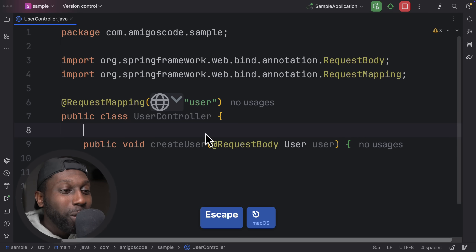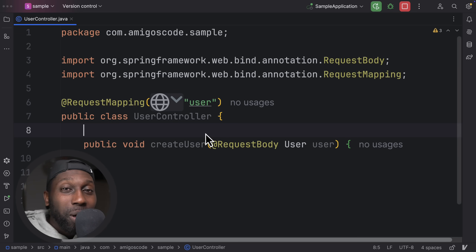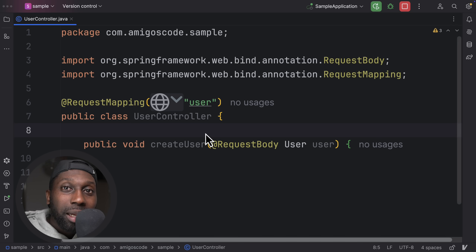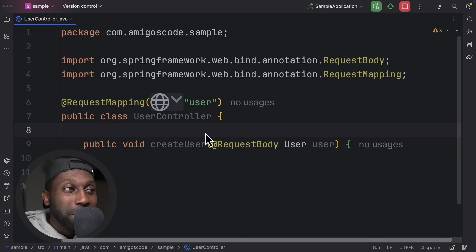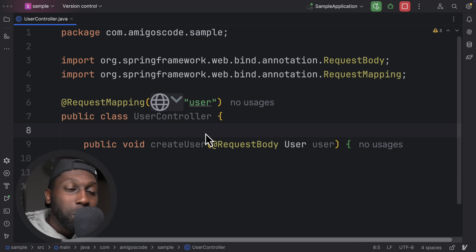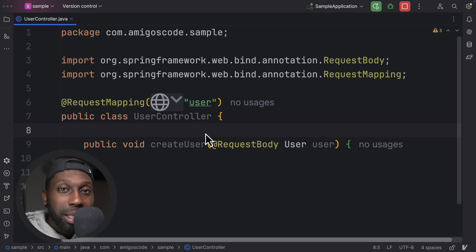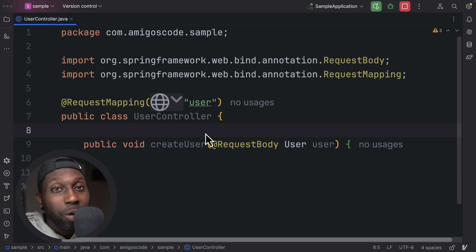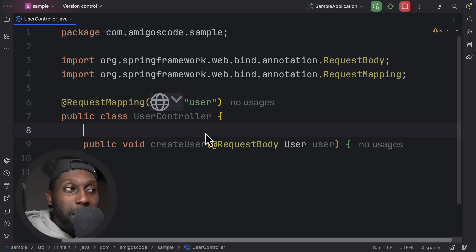What's going on, guys? Welcome to this video where I want to talk to you about the top ten Spring Boot REST API best practices. Let me jump straight into this. And if you want to learn about Spring Boot, we've got tons of courses that cover Spring Boot from start to finish, and we also have a roadmap on our brand new platform.